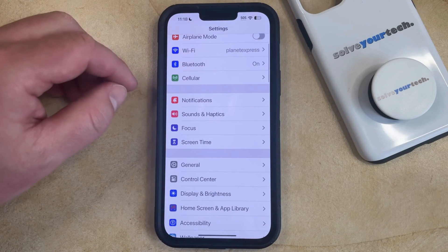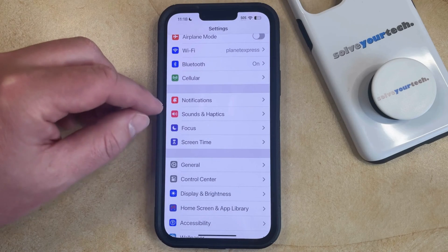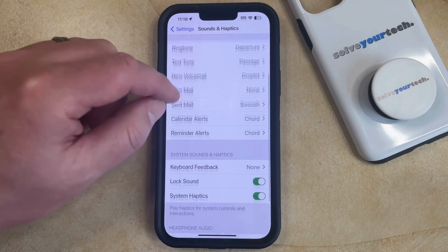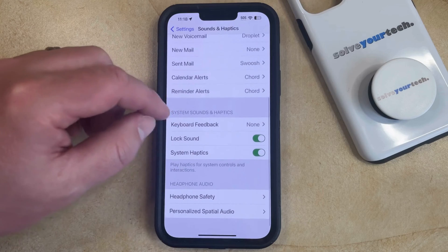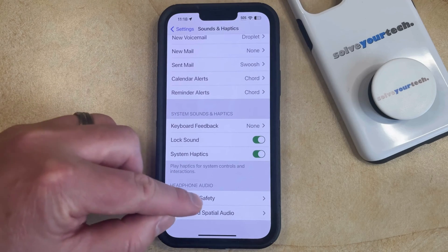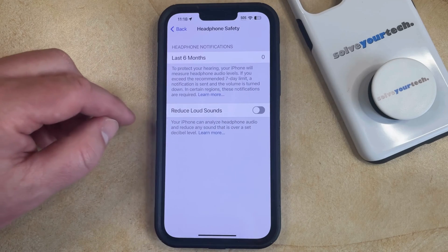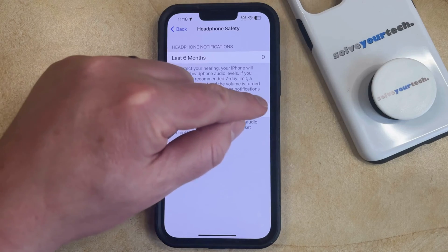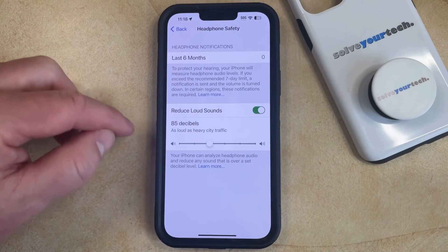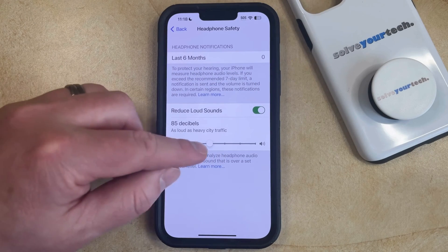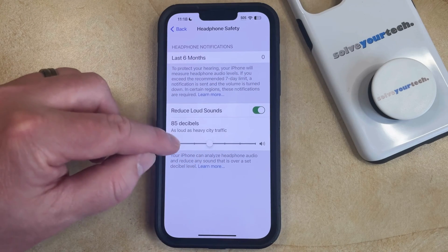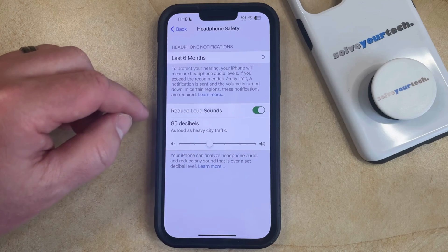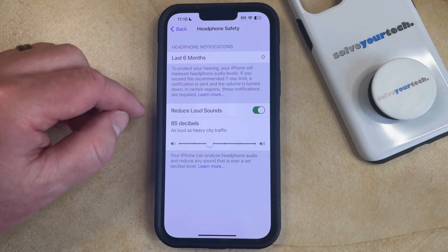You can then scroll down and select the Sounds and Haptics option. Then you can scroll to the bottom of this menu and choose Headphone Safety. Now you're going to want to enable the Reduce Loud Sounds option. Then you can drag the slider left or right to change the decibel level at which your phone is going to start reducing the loud sounds.